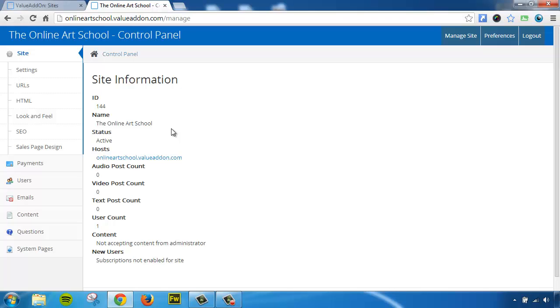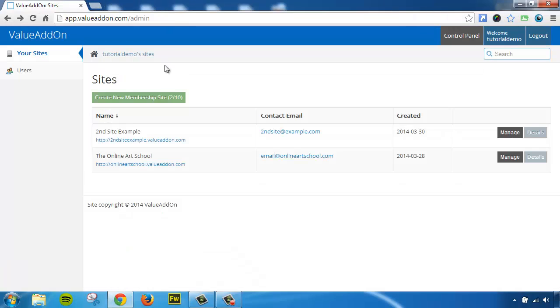And remember, the site owner logins are optional. You don't need to use those. We make you create a site owner login every time you create a new membership site, but they're totally optional to use because you can always get to this by using your admin login and clicking on the manage buttons here, and these will auto log you in. So the site owner logins are actually optional.